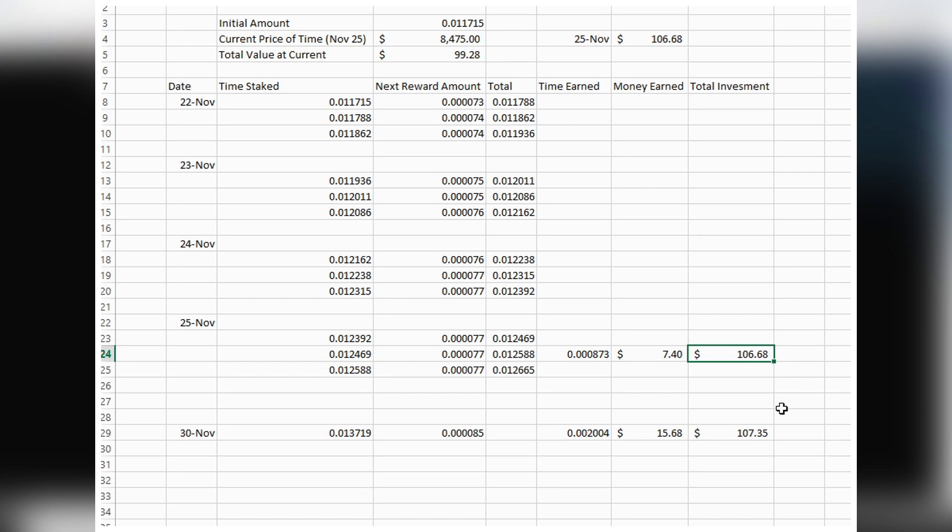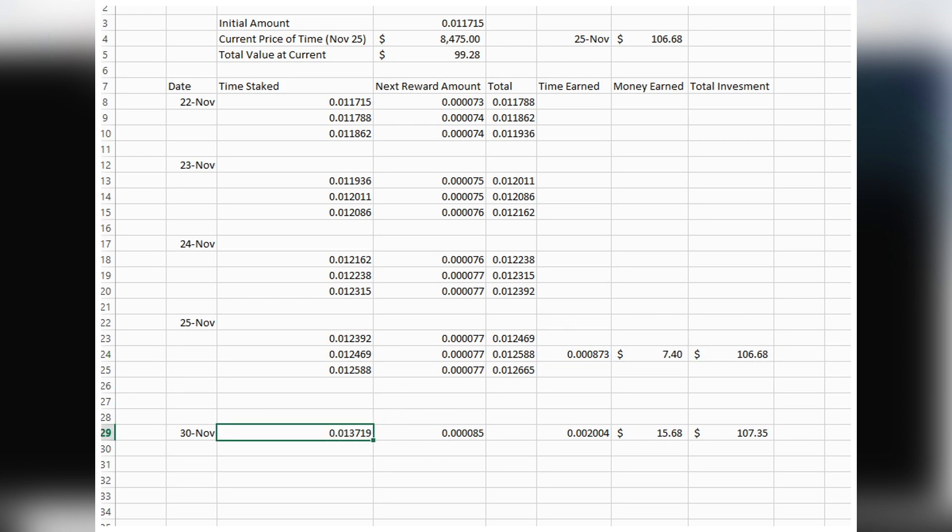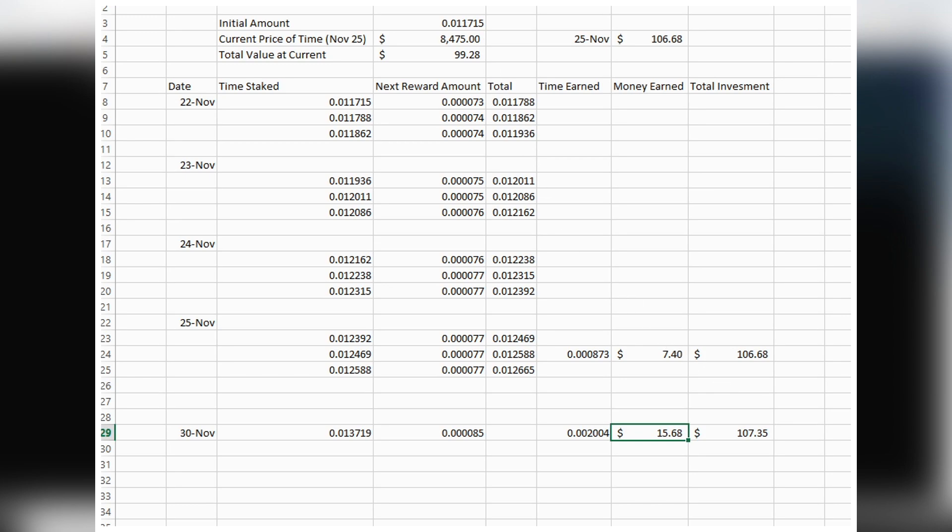Now, let's talk about what's happening over the last week. It's now November 30th, so it's actually been eight days, not seven—one week and one day. As I just showed you, we have a balance of 0.013719 TIME, meaning we've gained 0.002004 TIME over the last eight days. At the current price of TIME, which is $7,825, that's a profit of about $15.60.